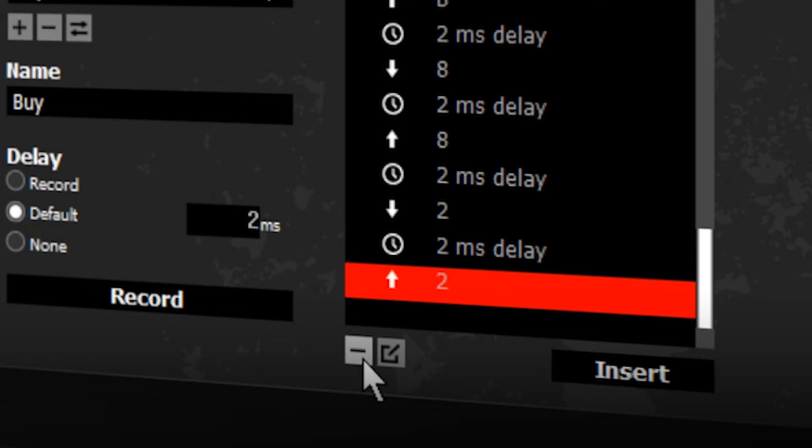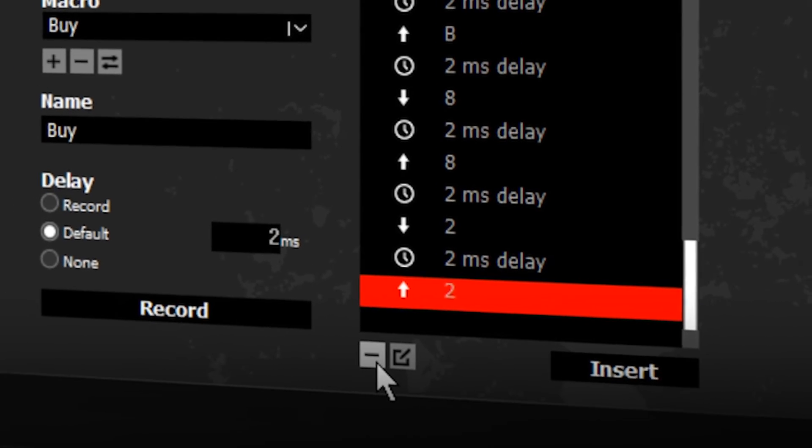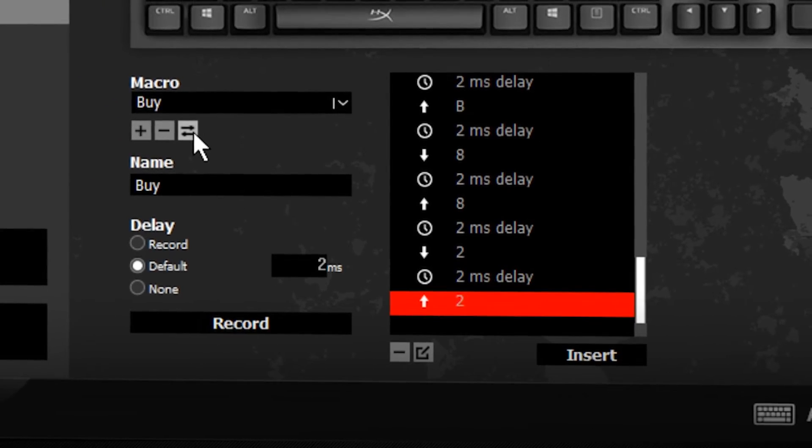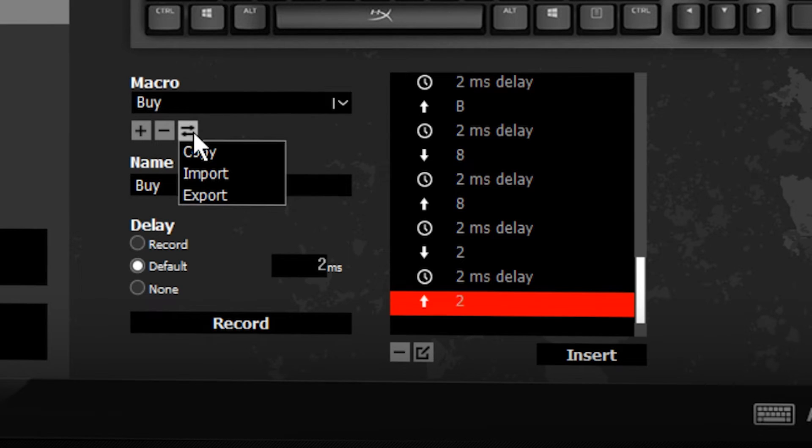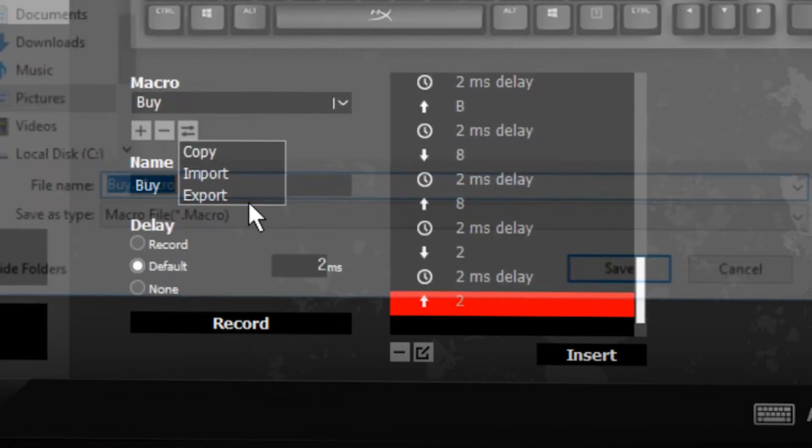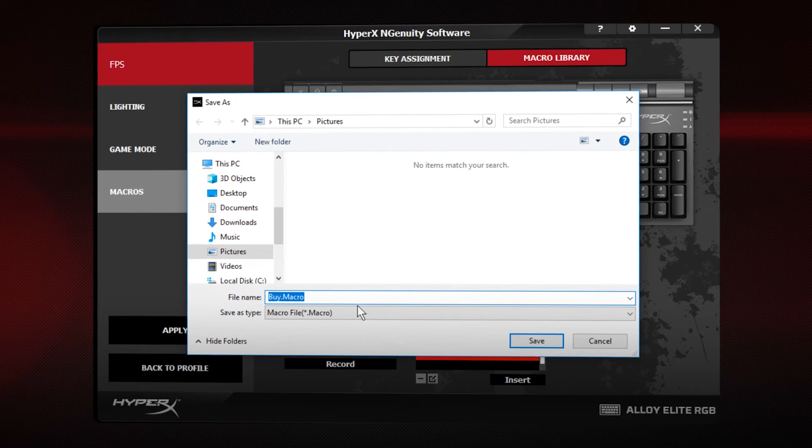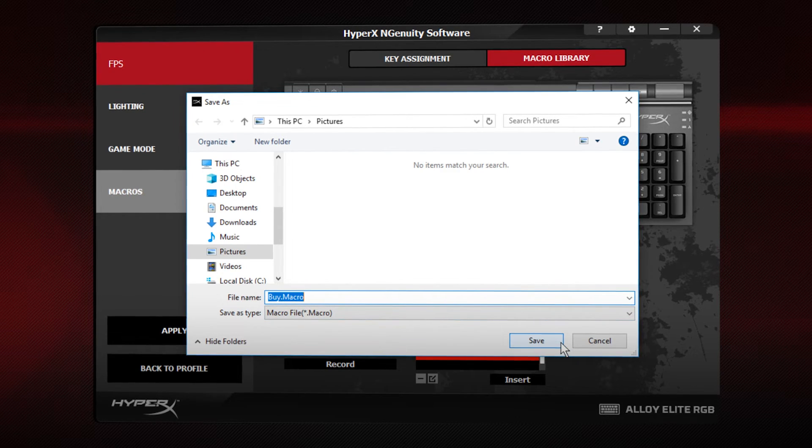If you wish to save the macro as a file on your computer, click the Import-Export button. Save the macro file in the correct location.